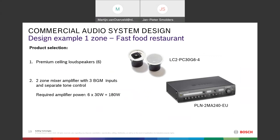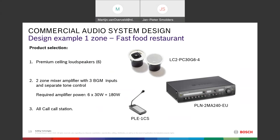We are going to use the PLN 2MA — a two-zone mixer amplifier with three BGM inputs. For required power: six LC2 PC30 loudspeakers at 30W each means we need at least 180W of amplifier power. So the PLN 2MA 240W — a 240W amplifier — will be sufficient.